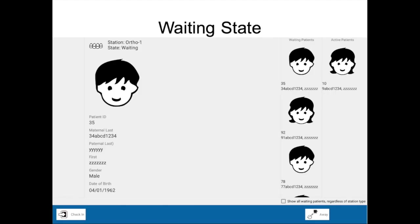Here's the waiting state. The child on the left is the one that will be attributed to your chair when the check-in button is clicked. On the right, you see two lists — one with active patients showing who's currently in a dental chair, and the waiting patients. There's a checkbox at the bottom you can click if you want to see all patients waiting for care in the clinic rather than just patients for your station type. By default, only patients matching your station type are displayed.